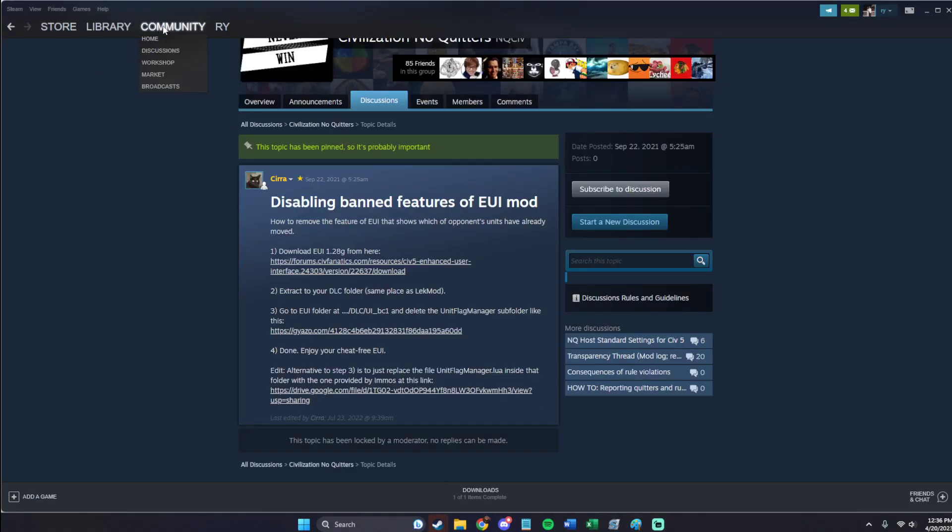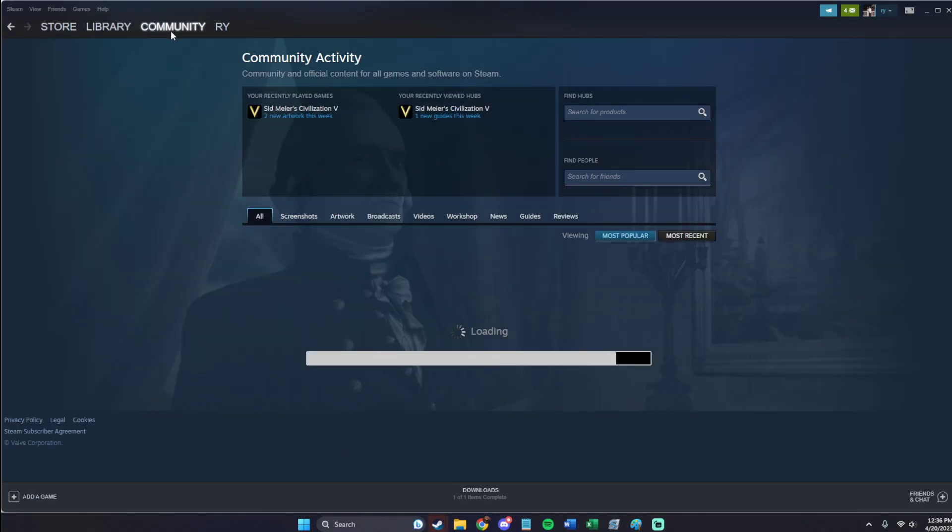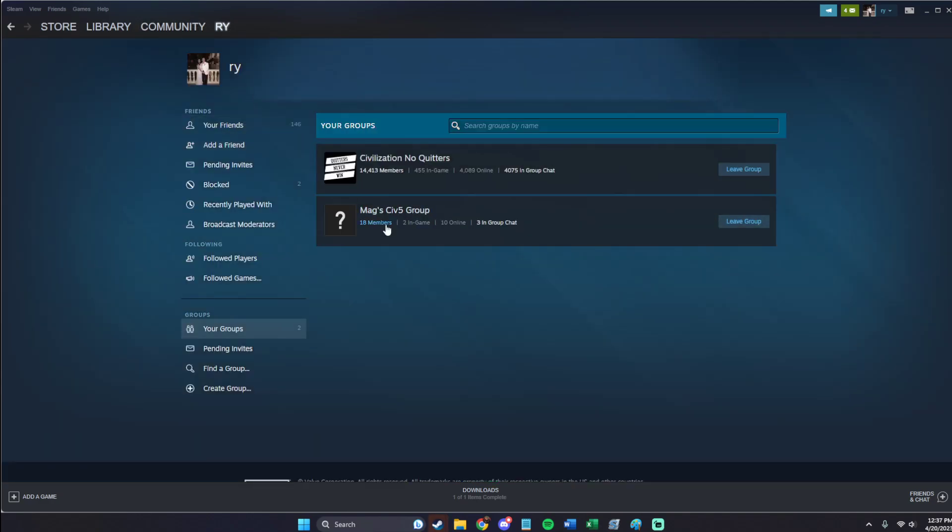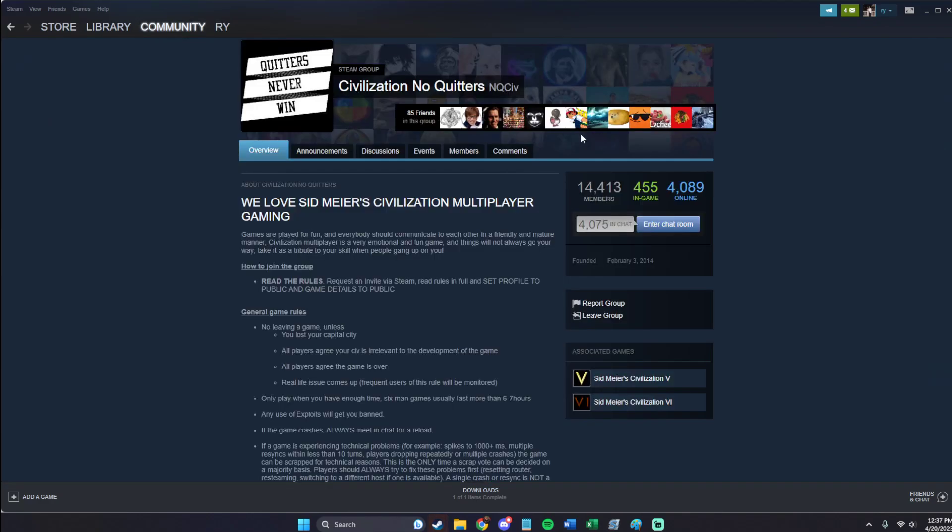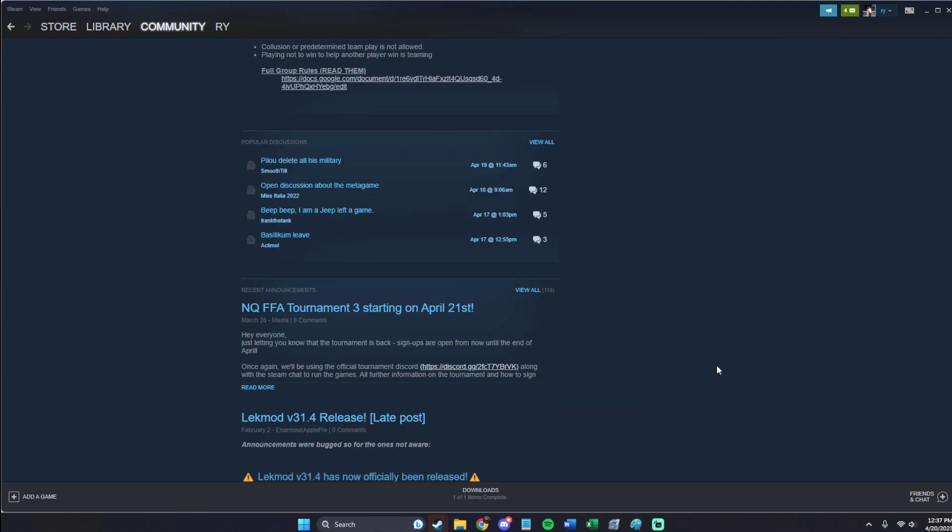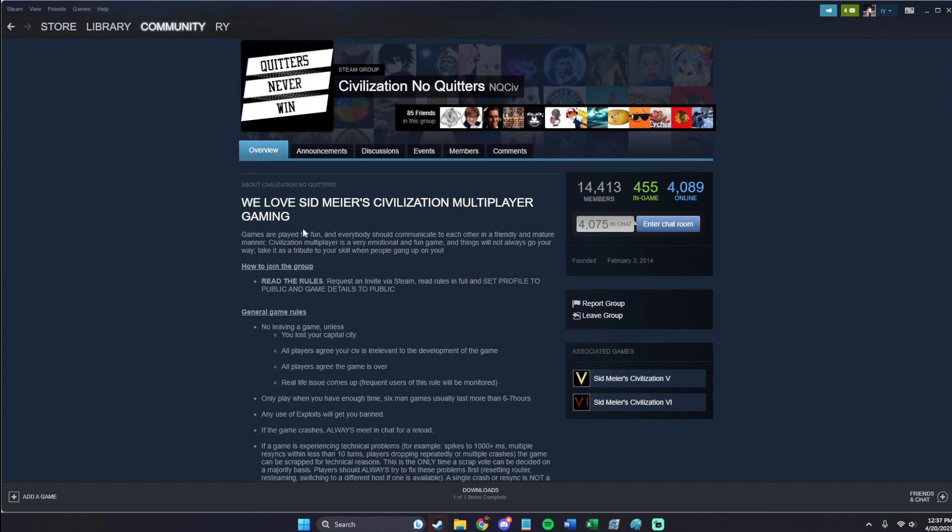All right, so the first place you're going to start is you're going to go to groups. You're going to go to Civilization No Quitters. If you're not a part of this group, I do have a video on how to join that, so check that one out. It's also in the Absolute Basics series.